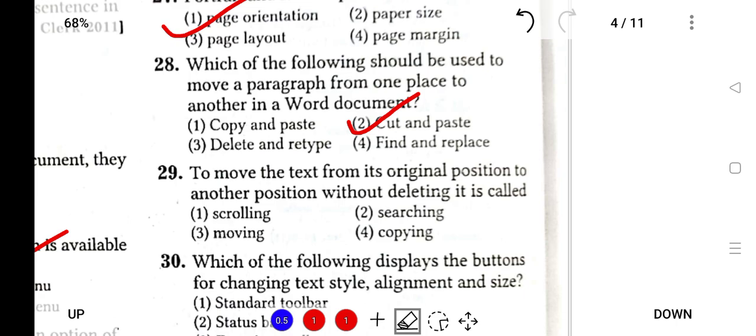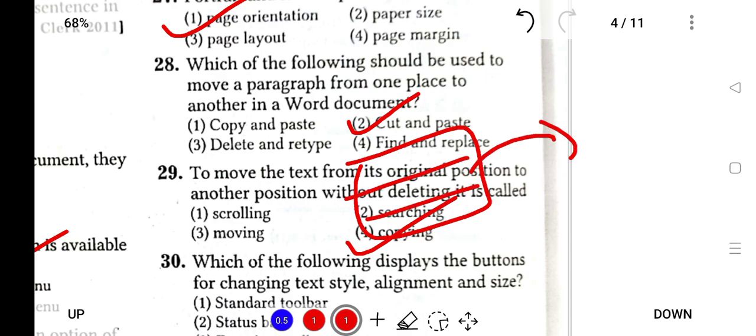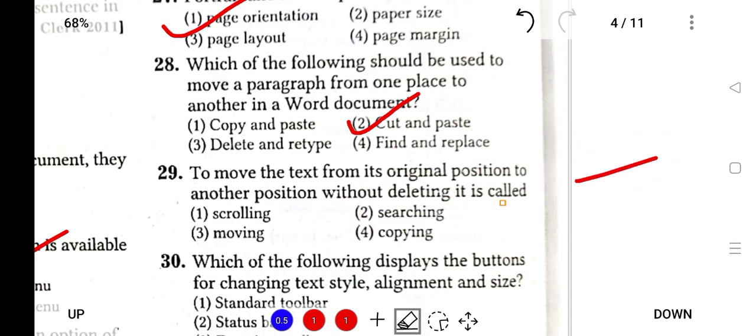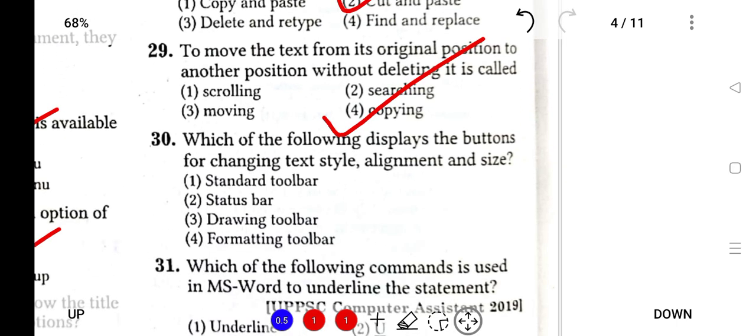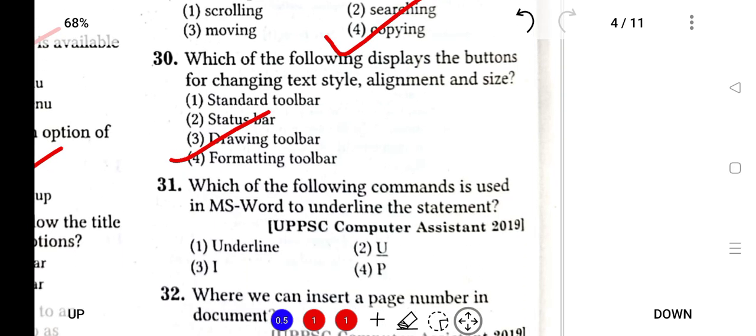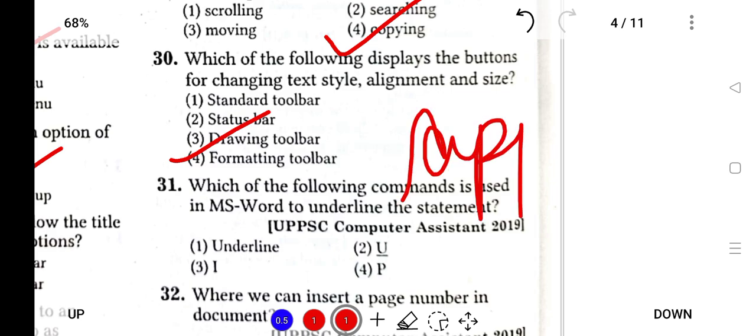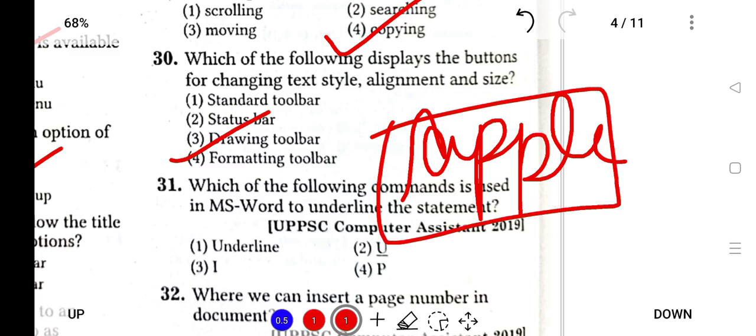To move text from its original position to another position without deleting, it is Copy. Which of the following displays the buttons for changing text style, alignment and size? It is the formatting toolbar. Which of the following command is used in MS Word to underline a statement? Suppose you have the word 'apple' and you want to underline it. You select the whole word and you press Ctrl+U, so it will be underlined.